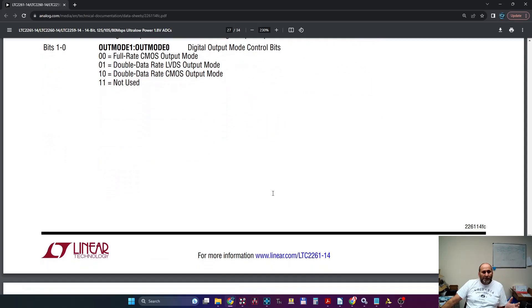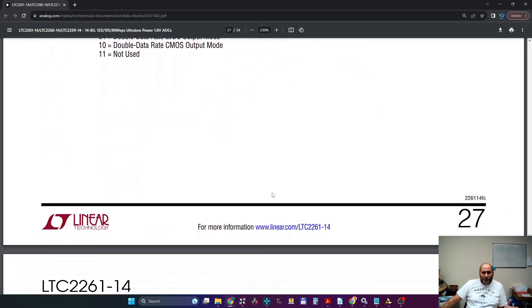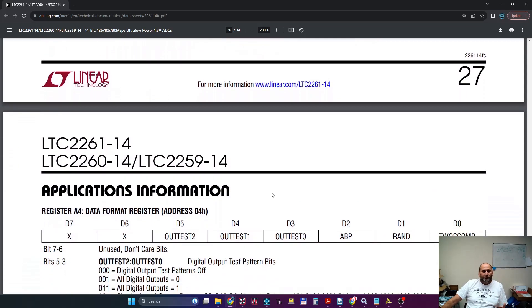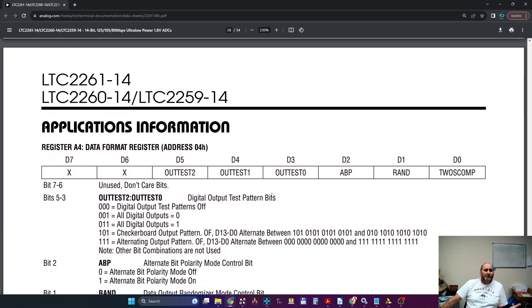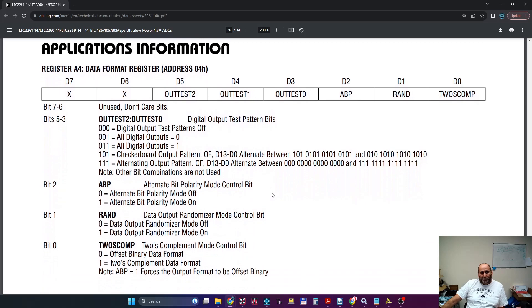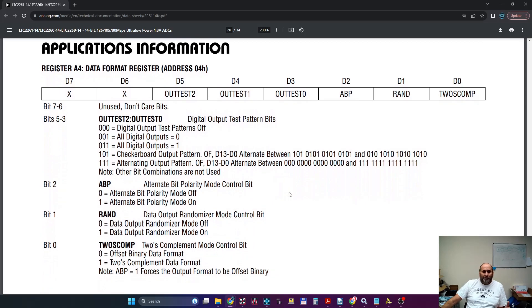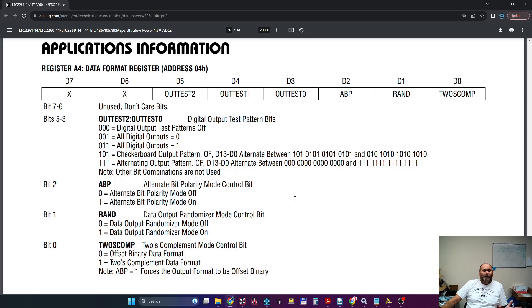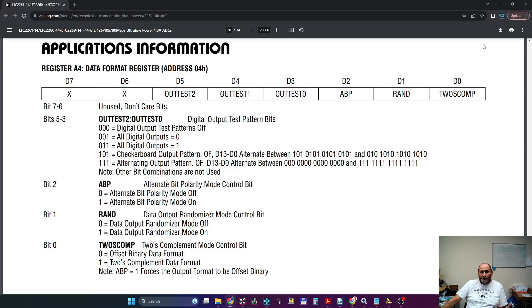So I had to configure four registers in order to do this. Now, this is actually another important register. If you want to test the interface, the best thing to do is to put a fixed pattern. So this register, you can actually choose between different patterns like a checkerboard pattern or words alternating. So I had to go for both just to make sure that everything works.